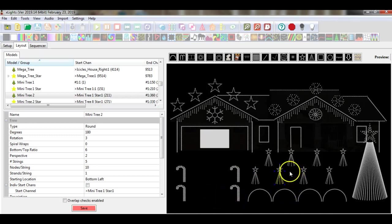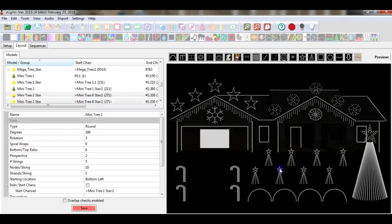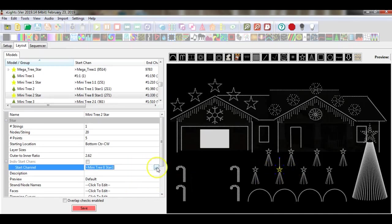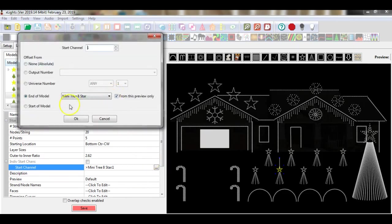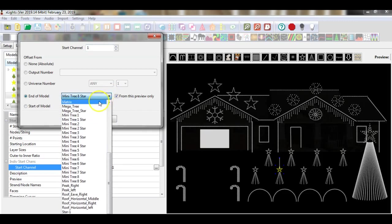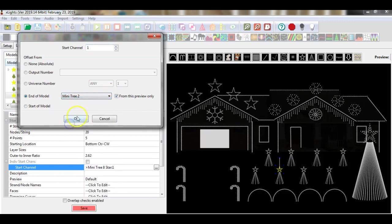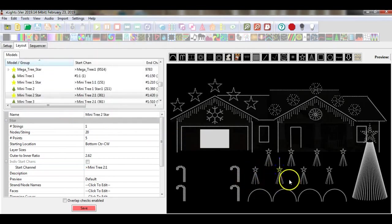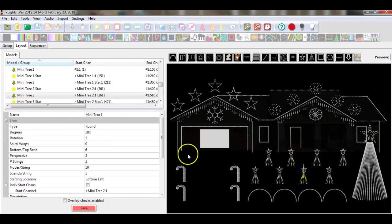Moving on to the next logical choice again would be its mini star. I simply select this and, as you can see, there's a pattern I'm starting to repeat. I go into the control box, select end of model, select mini tree number 2, and select OK.